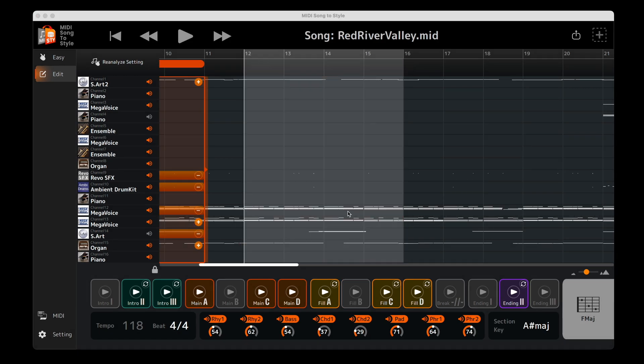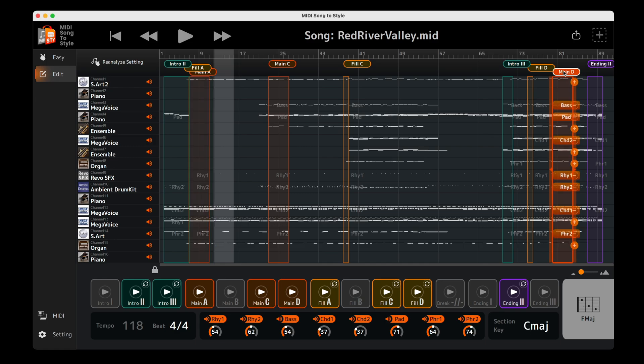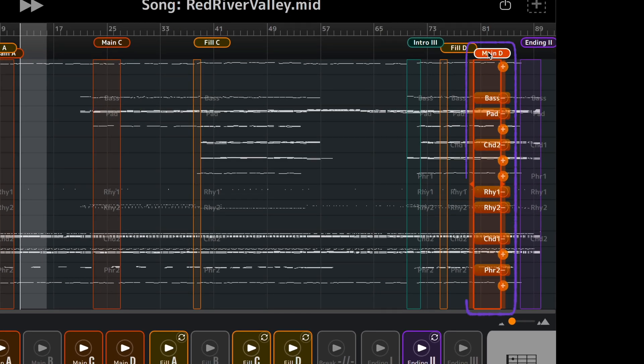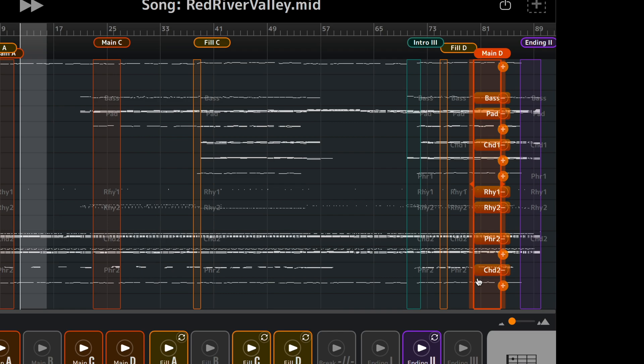When a style section is selected in the timeline, each of the style's instrumental parts are shown over their corresponding track in the MIDI file. Simply drag and drop to swap which style part is assigned to what track of the MIDI file.